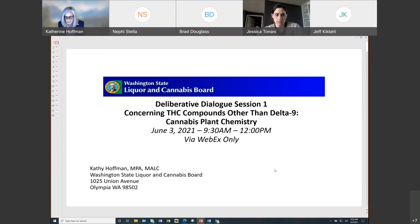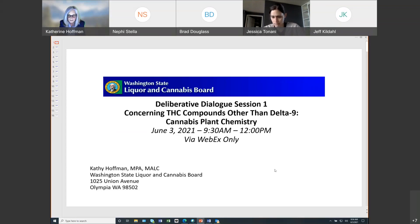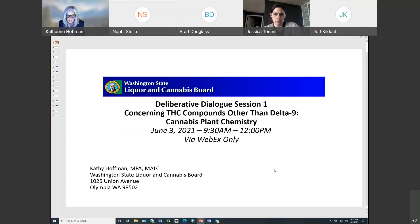Good morning everyone. This is the LCB deliberative dialogue on cannabis plant chemistry. Welcome to our panelists today and all members of the public who've joined us for this session. My name is Kathy Hoffman, and I'm the policy and rules manager for the LCB. Joining me today from LCB are Audrey Basic and Jeff Kildall, our agency policy and rules coordinators, Justin Nordhorn our director of policy and external affairs, Kendra Hodgson our marijuana examiners unit manager, Nick Pullman our agency chemist, and Tierney Hamilton our administrative professional.